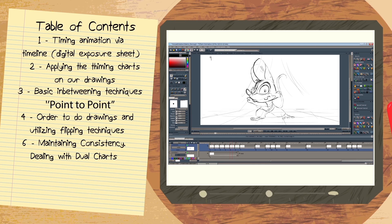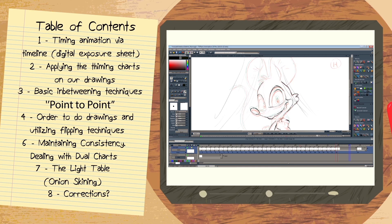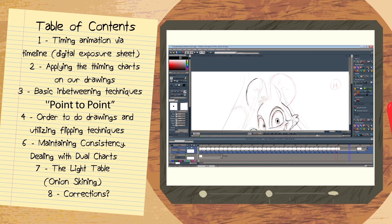When we have the most basic inbetween foundations down on our test, we can talk about using the light table for areas of very tight spacing. Last thing we'll be doing is correcting and revising some of my inbetweens and explaining why I'm making such changes. Anyways, let's get right to it.